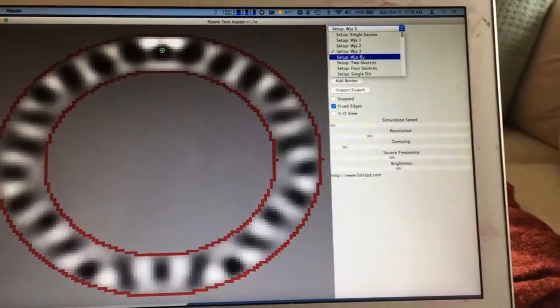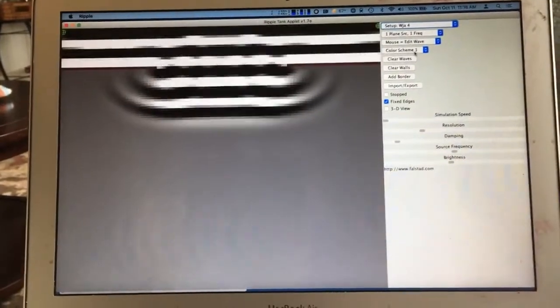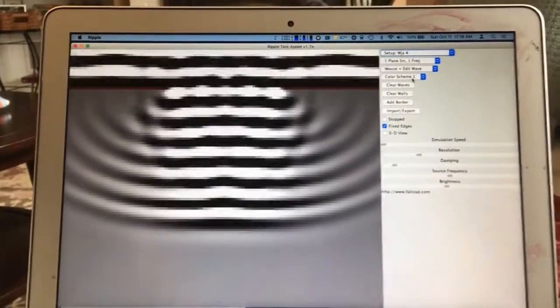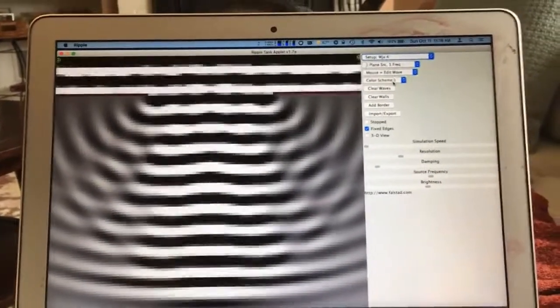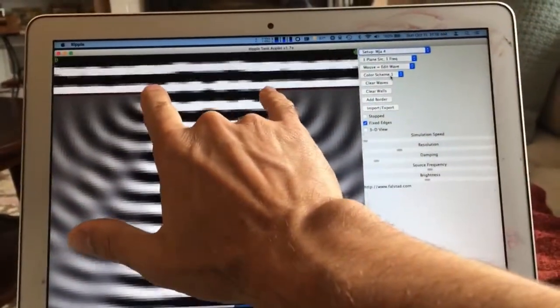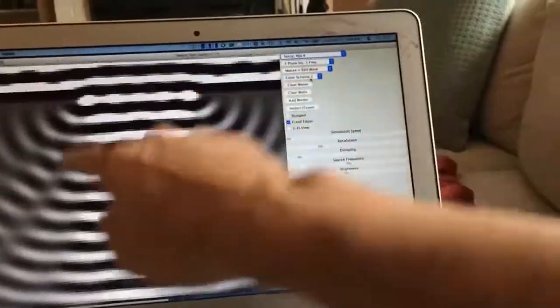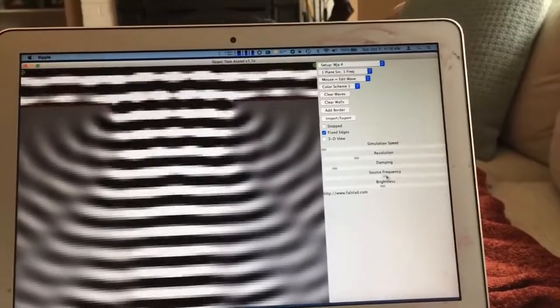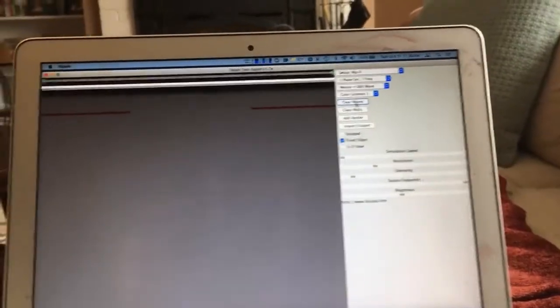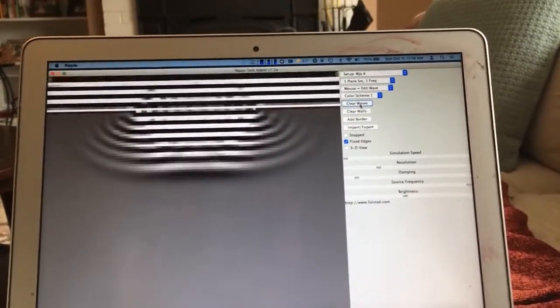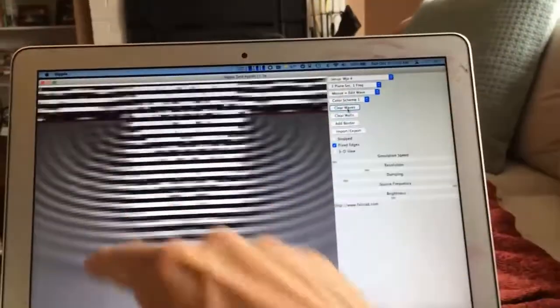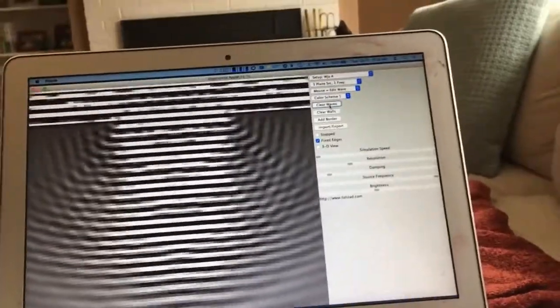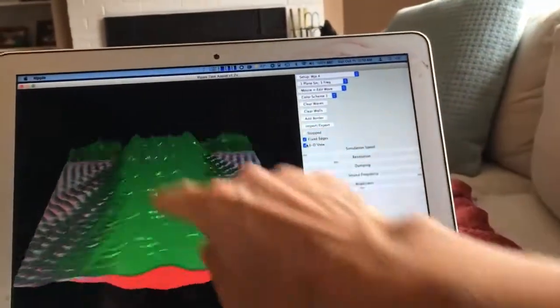WJA4 shows an incoming plane wave going through an opening in a barrier. The angular spread in radians should be proportional to the wavelength divided by the size of the aperture. The aperture size appears to be something like five wavelengths, so you get a significant amount of spreading but it's not gigantic. Now we've made the frequency much larger, so the wavelength is much smaller, and we should see very little spreading — a pretty good beam. In the 3D view, you can see it's a pretty good beam.